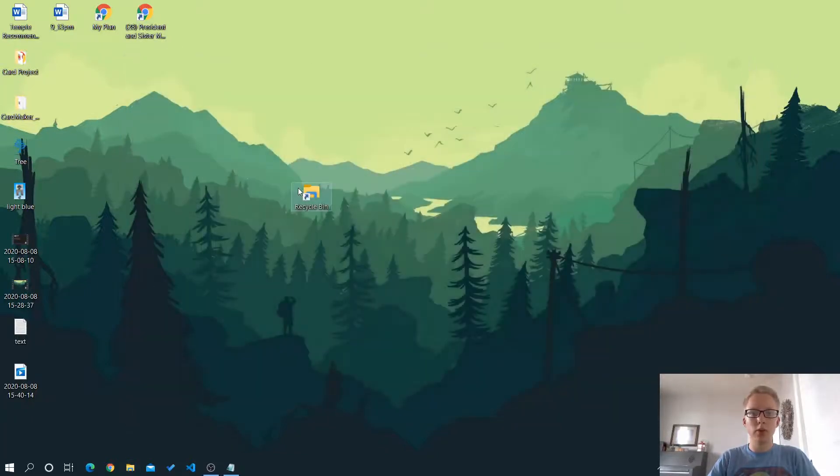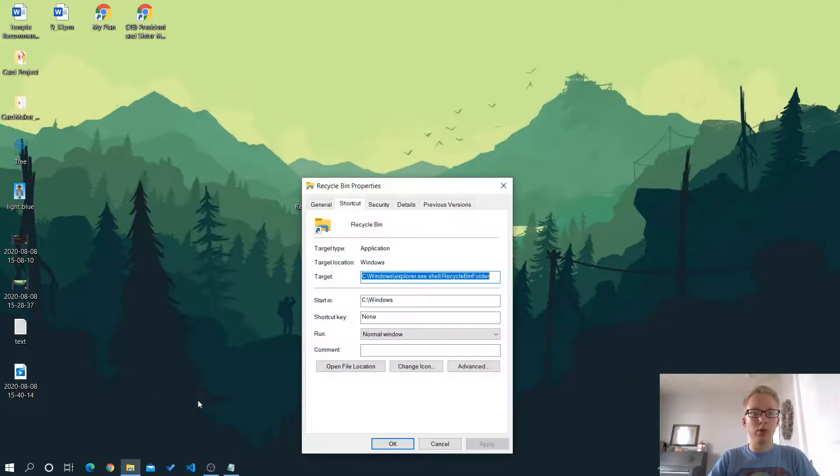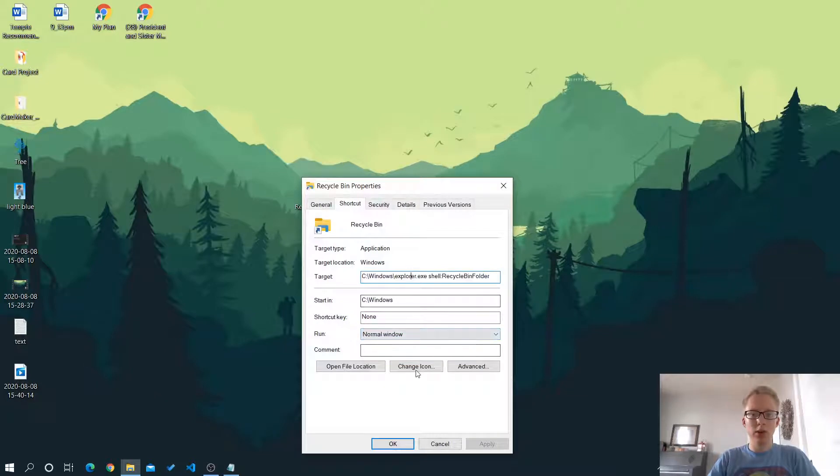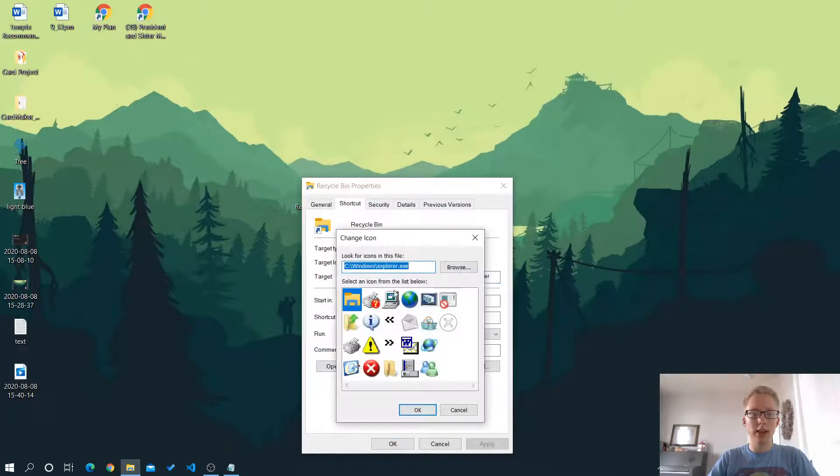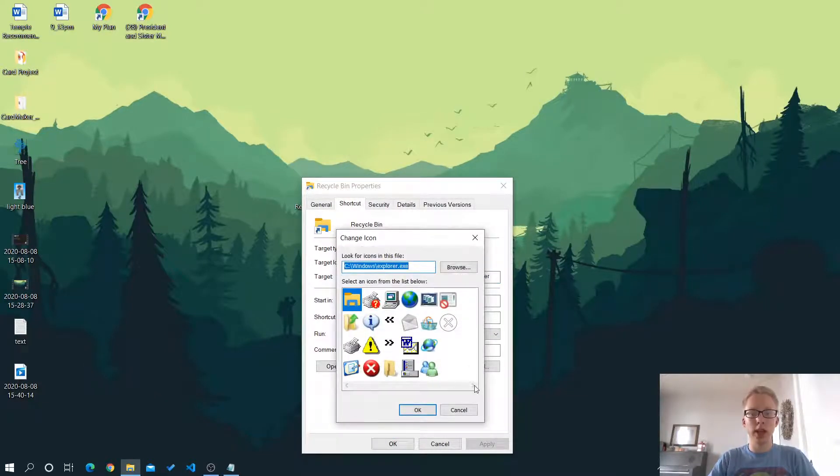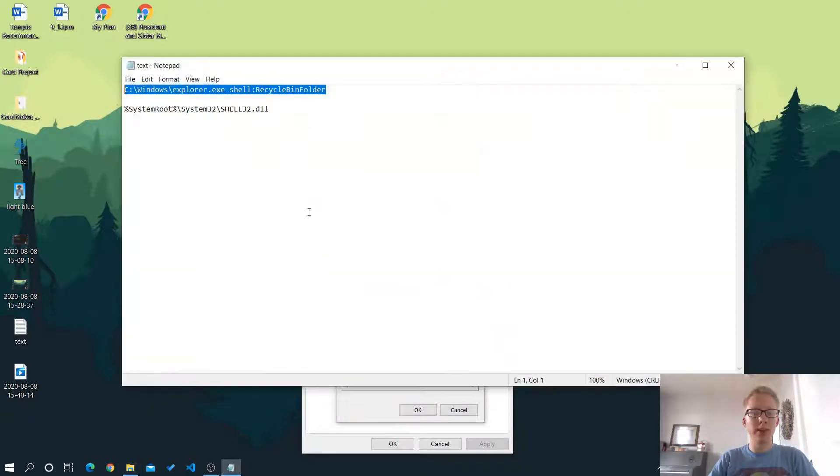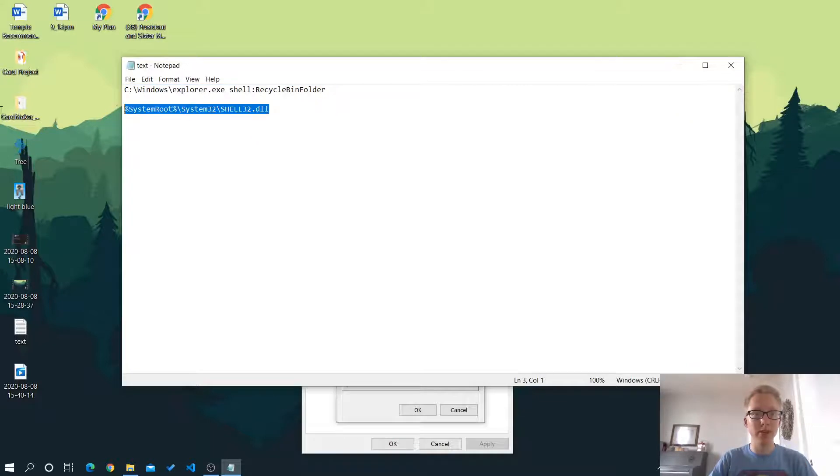So if I right click on this and choose properties, we're going to change the icon. So as you can see, this doesn't show the recycle bin icon anywhere. And that's what this second bit of text is for. It will be in the description.